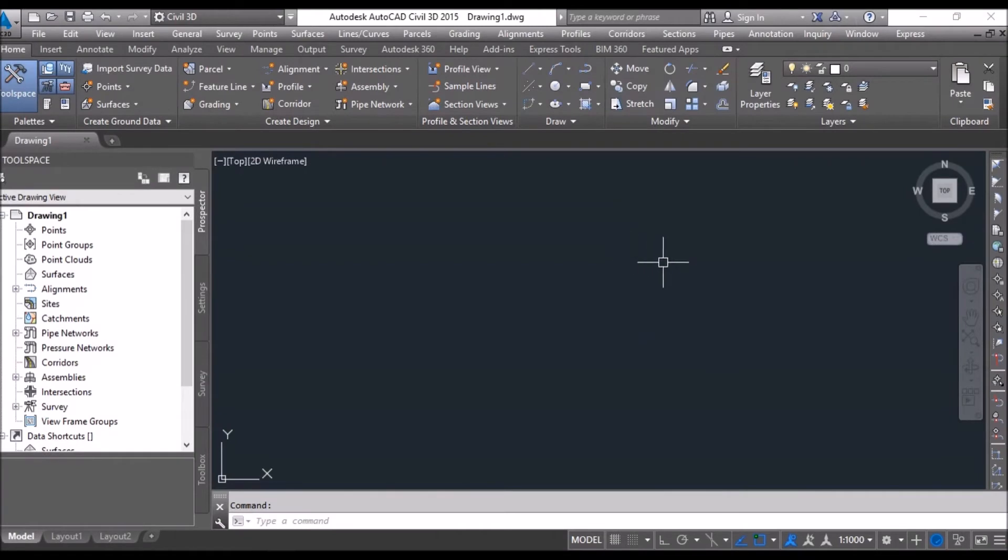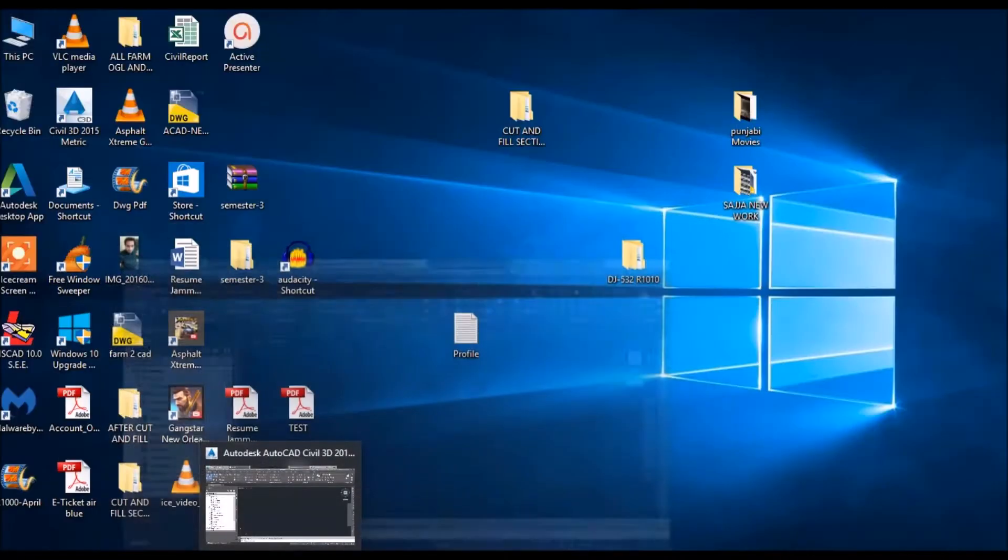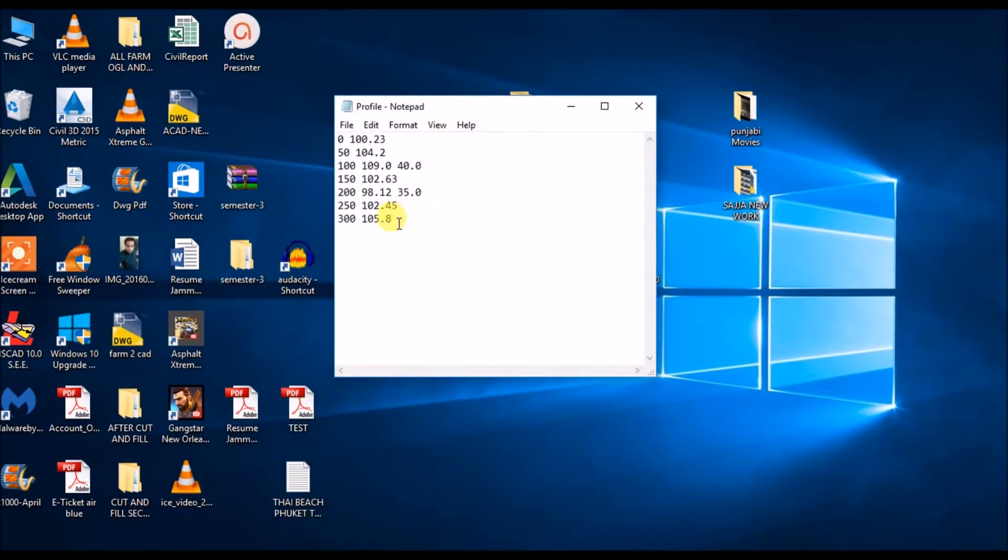Hey guys, this is Jamil and today I will show you how we can create a profile from file data in Civil 3D. For the first time, you need to get a file first. This one I have created which shows some data.